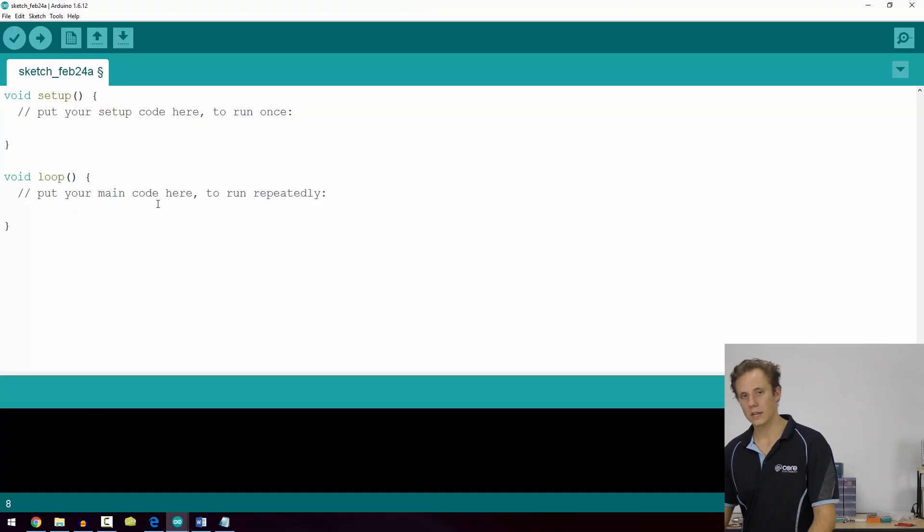A typical for loop is used when you know how many times you want the loop to run and you want to use a variable to keep count. For example, if you wanted your loop to run five times and do something each time, then you would structure your loop accordingly. Let's take a look.